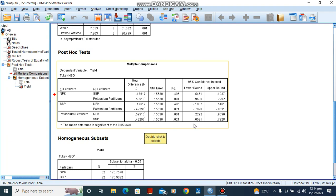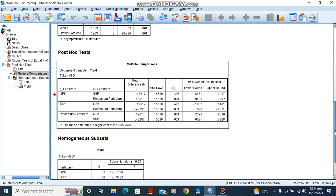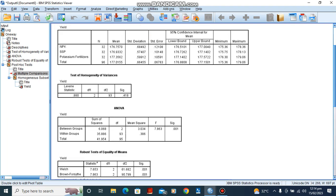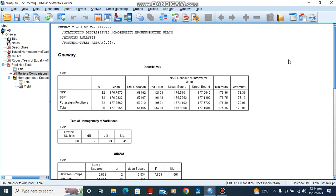All right, so this is how we run and interpret our one-way analysis of variance. Thank you very much. And if you have any other question, drop your question in the comment section. Thank you very much and do have a lovely day.